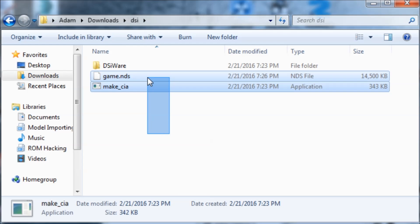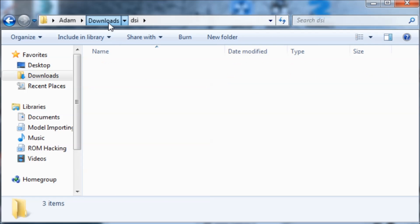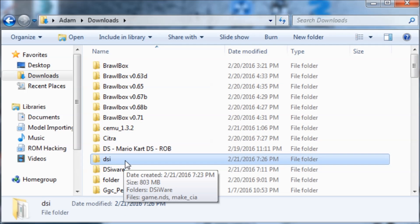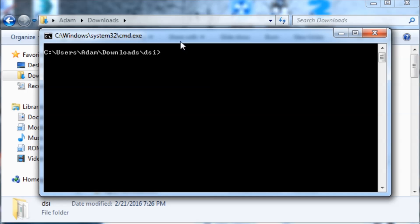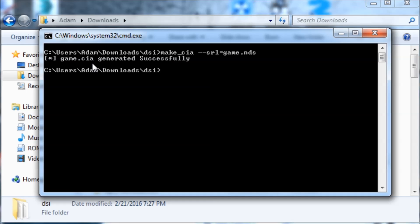So now we've got our two files. I'm going to hold down the Shift button, right-click on the folder, and hit 'Open command window here.' I'll type make_cia, then two spaces and two hyphens, then srl=game.nds, and hit Enter. It says game.cia generated successfully.